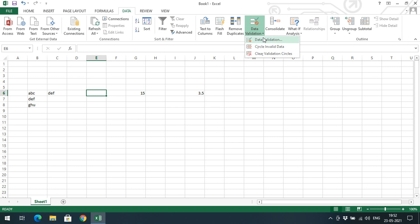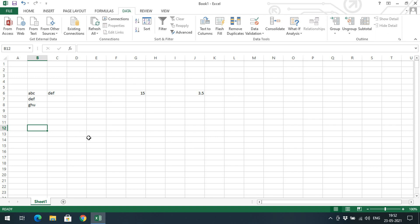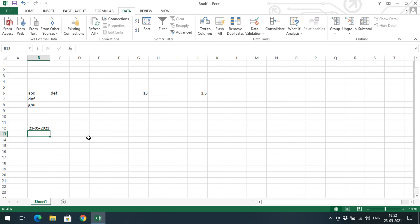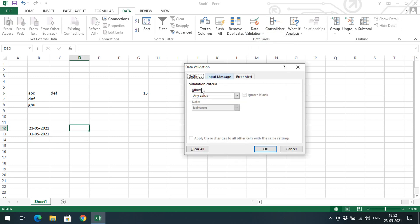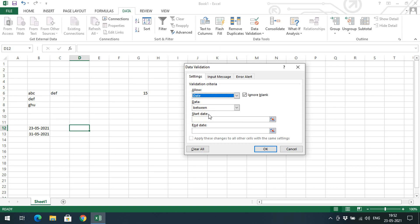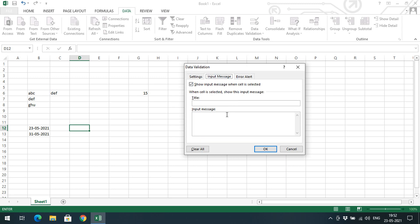Now let's try Date validation. I'll enter a start date of 23/05/2021 and an end date of 31/05/2021. Select the cell, go to Data Validation, choose Date, set condition to 'between,' then select the starting date cell and the ending date cell. The user must enter a date within this range.